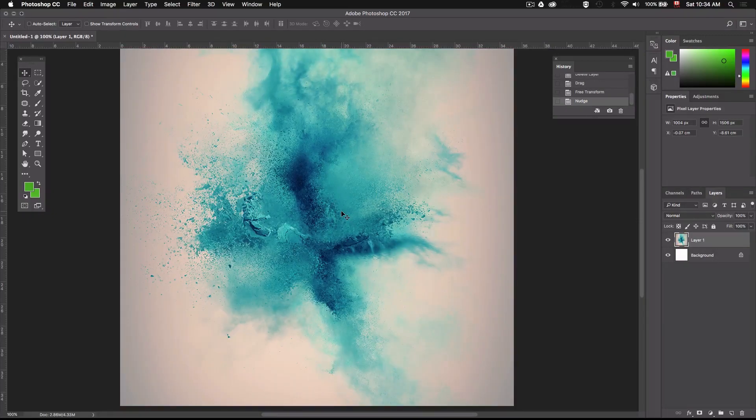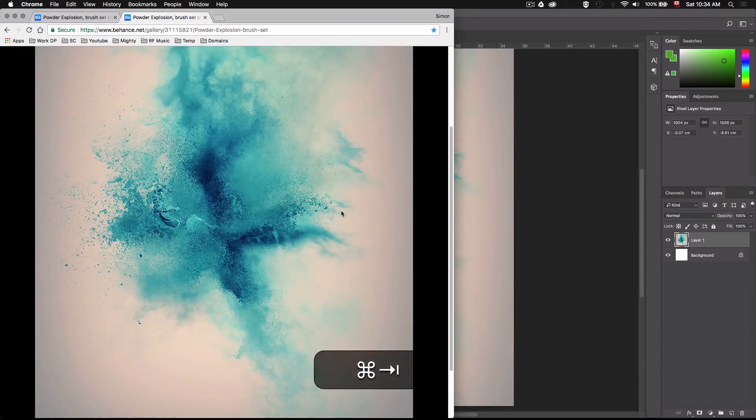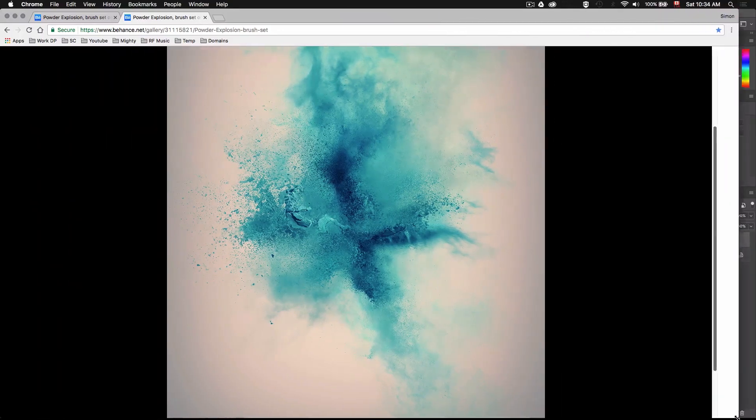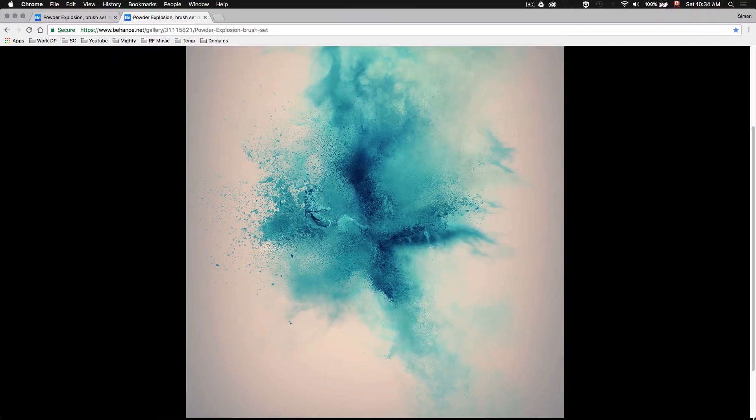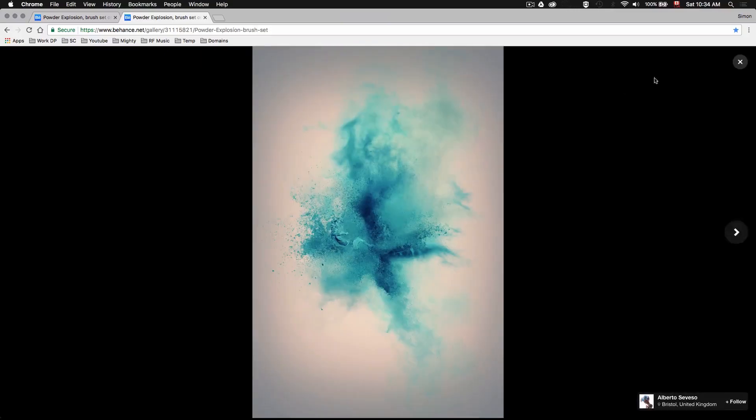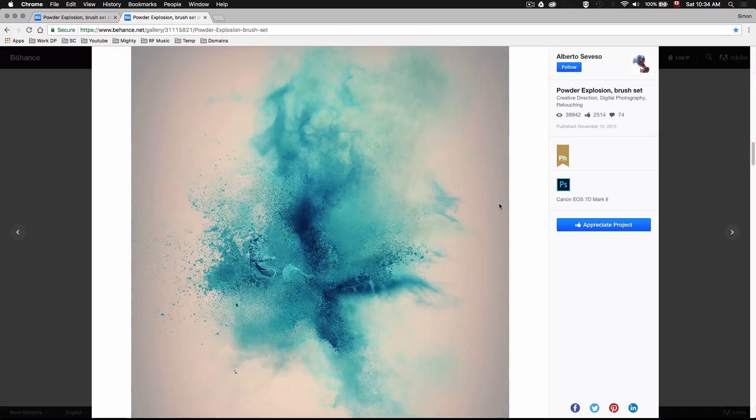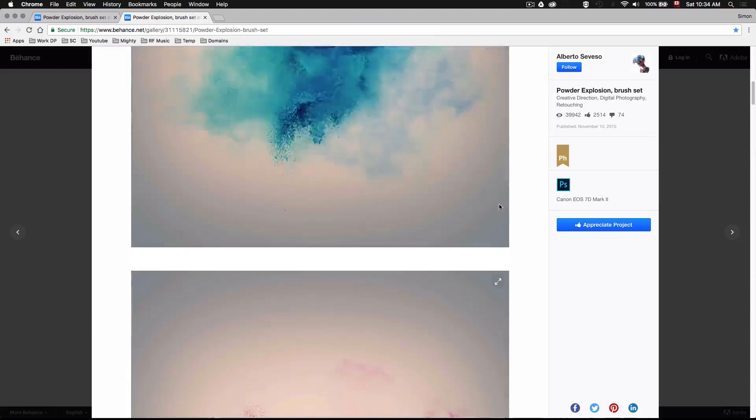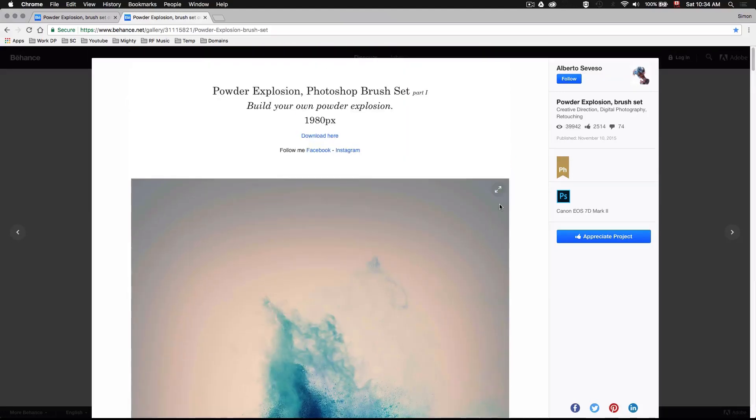Alright so now that we have our base image let's just go back to Alberto's Behance page and download ourselves some more goodies. Now Alberto created this beautiful Powder Explosion Photoshop Brush Set. These are high resolution 1080p brushes and they're free to download so just go back to the top of the page and click this download link right here.